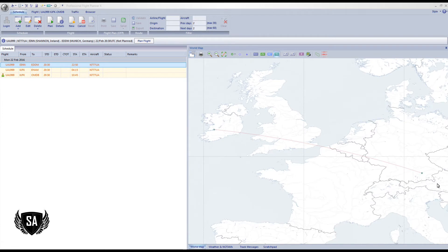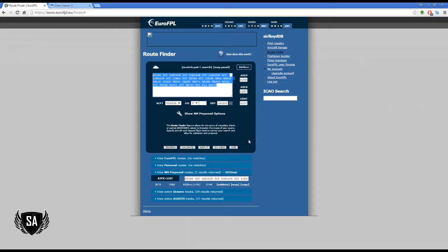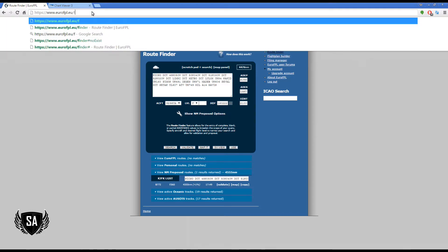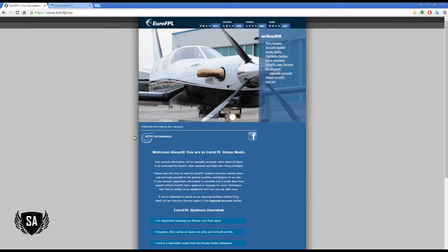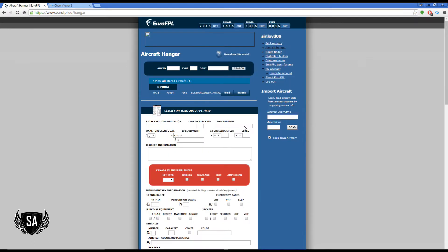So let's go back to the Shannon to Munich flight. First thing you need to do is go to this website. You'll end up on this page and the first thing you need to do is create a login. It doesn't cost any money — it's completely free and very painless, maybe a couple of minutes tops. After that, go to Aircraft Hangar and create an aircraft similar to the one you typically use in flight simulator.